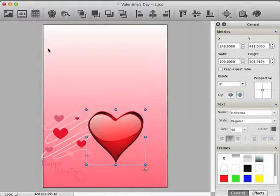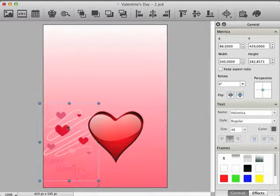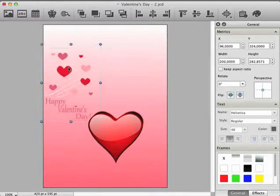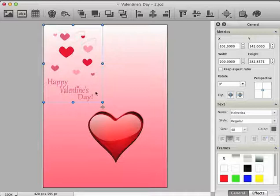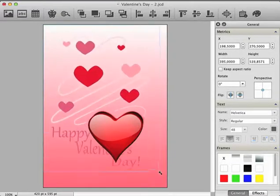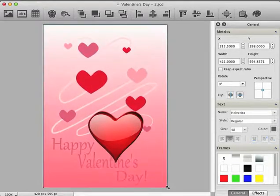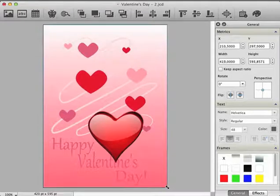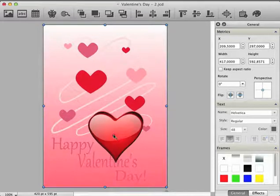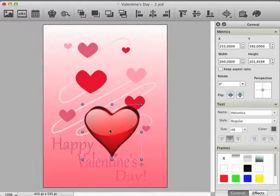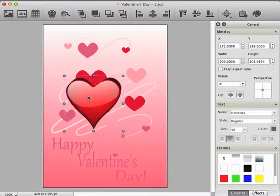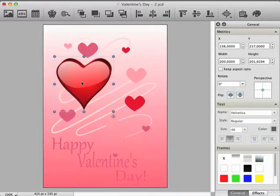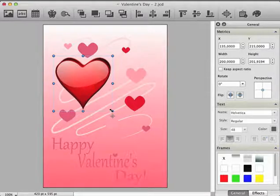Close the browser and select the hearts item. Now move the hearts item to the top left and resize it so that it occupies the whole canvas. Then select the big heart item, move it to a place you like, and make it bigger.